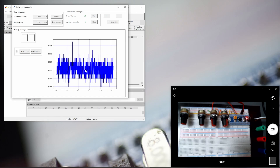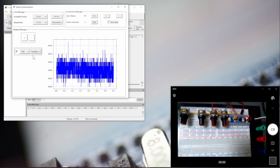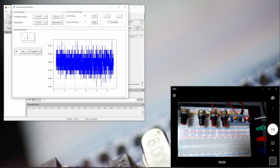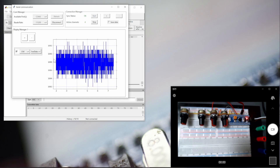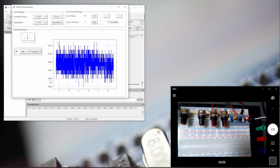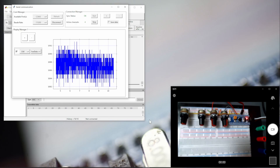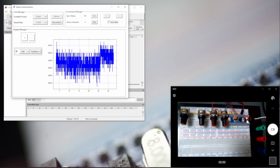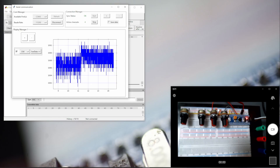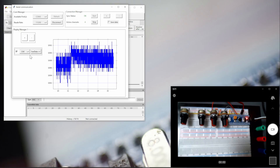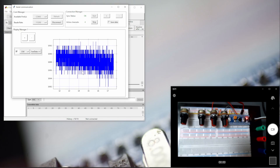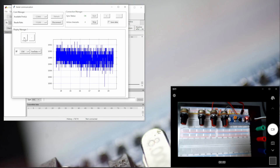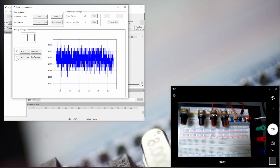Here we have our plot. This is raw data, which means we are seeing the data between 0 and 4000, as the STM32F4 is a 12-bit ADC. We have four inputs, so let's add the four channels.